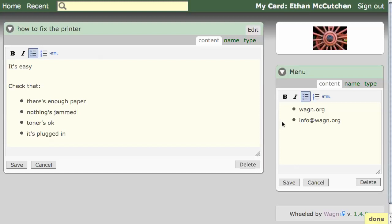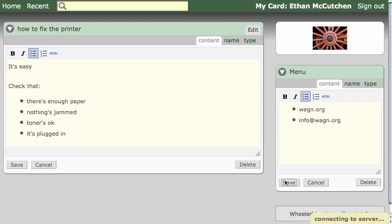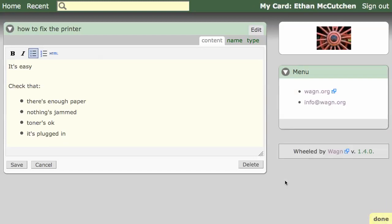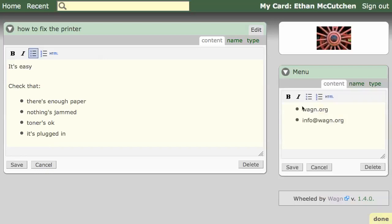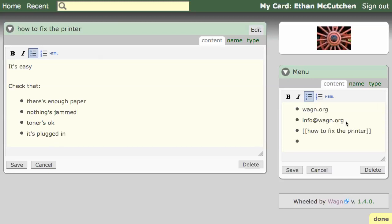Notice how URLs and emails are auto-linked. To link to a card, just use double brackets around the card name. You can even use different capitalization and pluralization in the link.